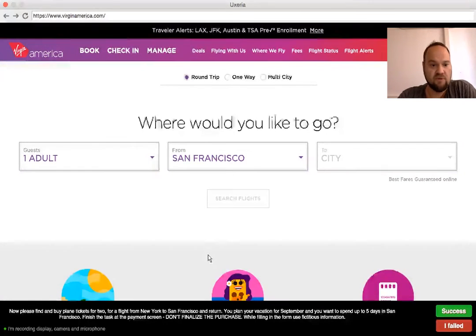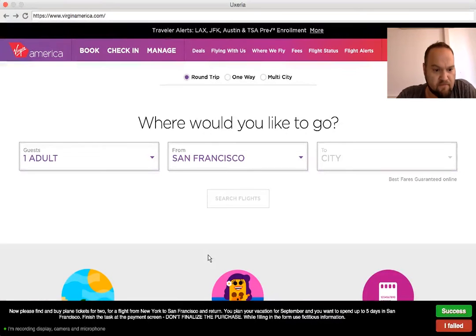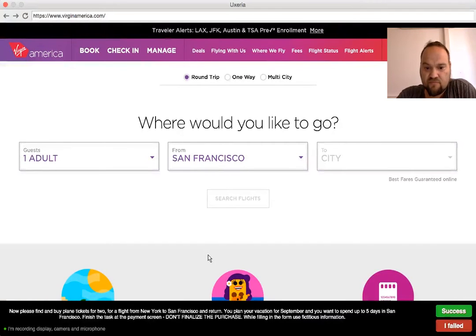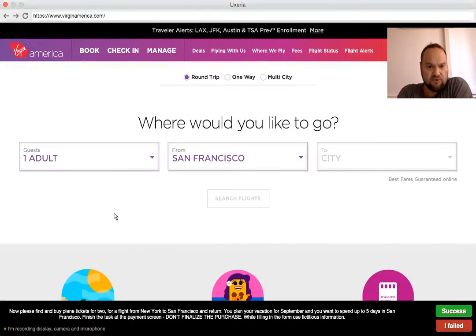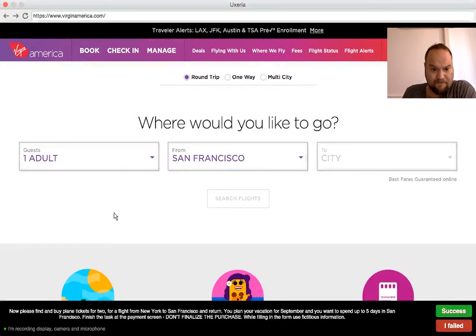Where would you like to go? San Francisco, in return. I want to book a return trip from New York, so we are two adults.